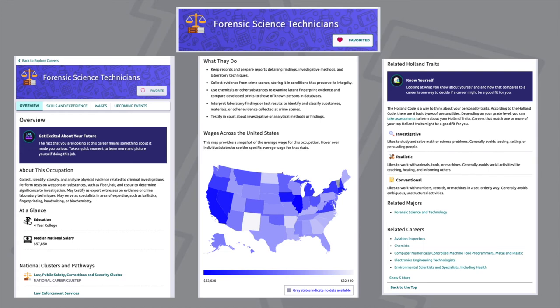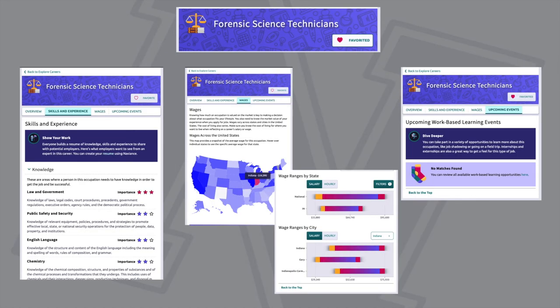You'll also note that there are different tabs on this screen. The Skills and Experience tab shows you what skills are necessary to do the career. The Wages tab shows how much you might earn doing this occupation. You can view this information by clicking and hovering over each state, and it will also show you the wages by city within the state of Indiana. If there are any upcoming work-based learning events, you'll see those noted here as well.